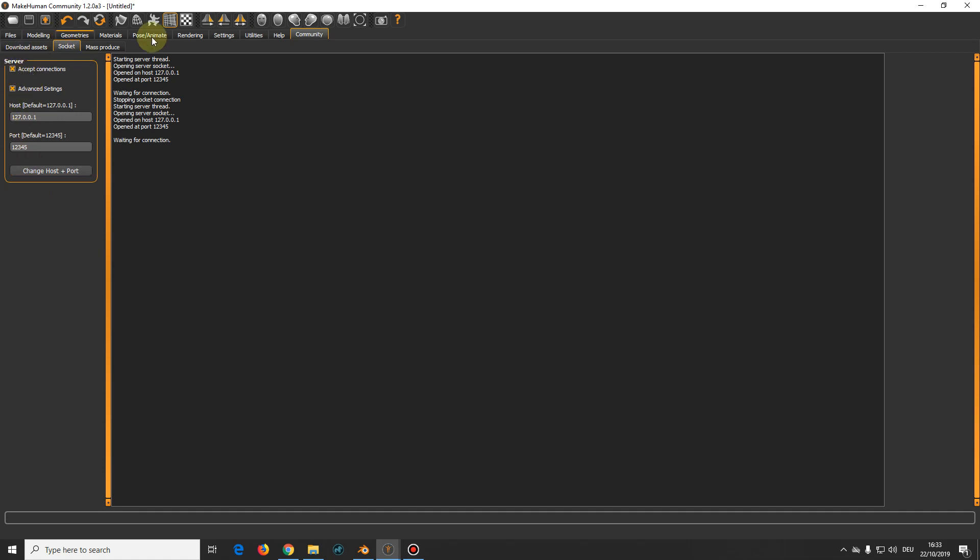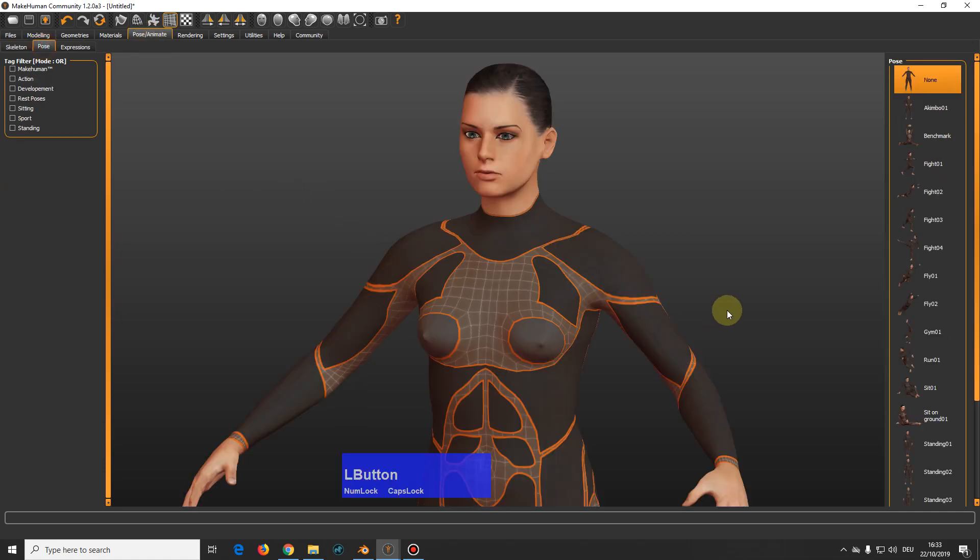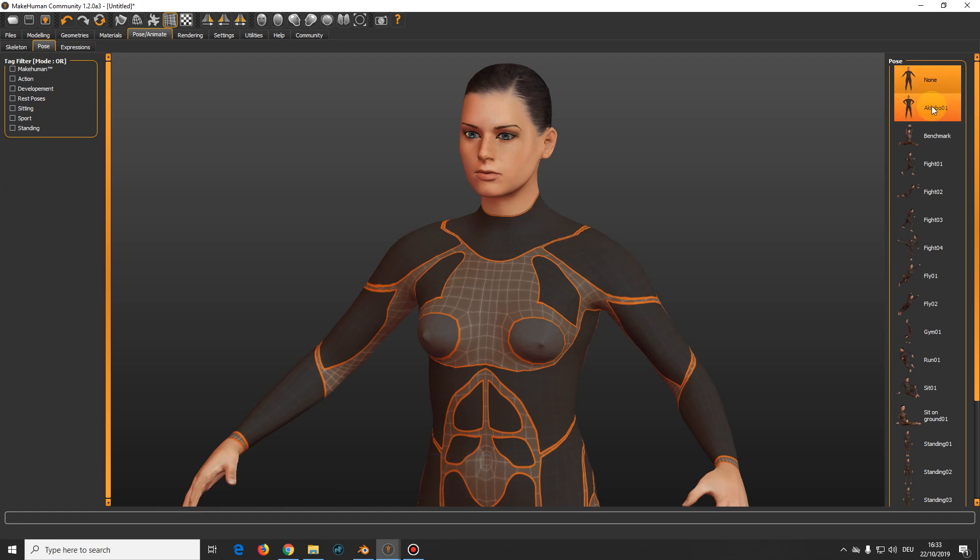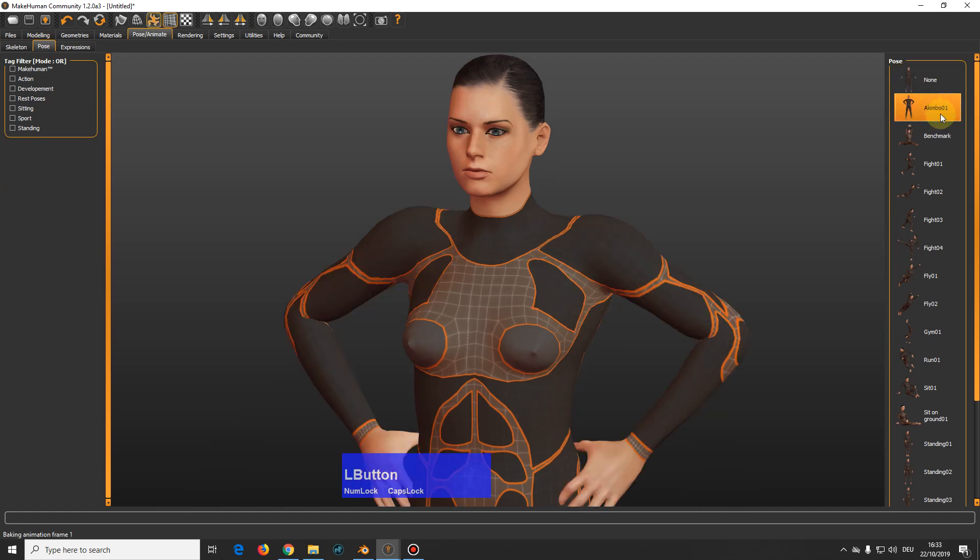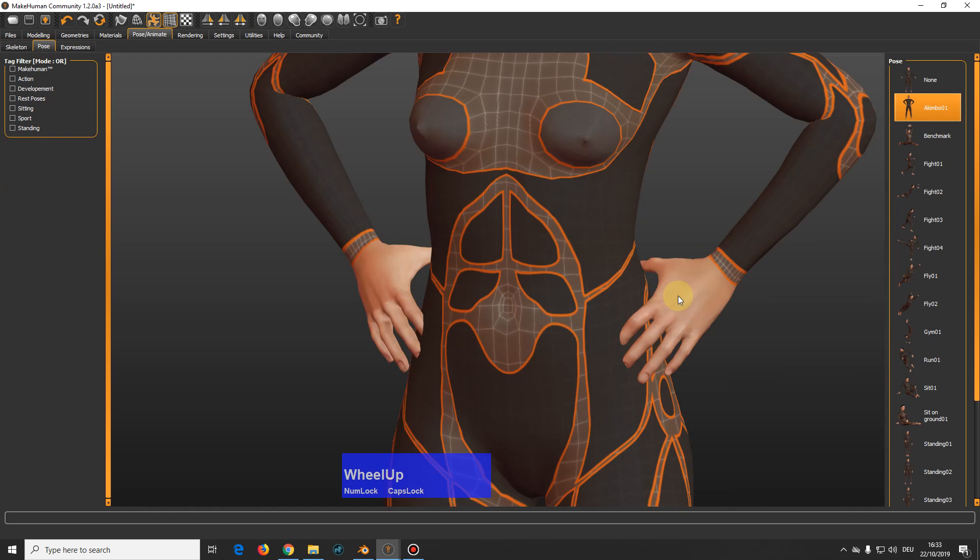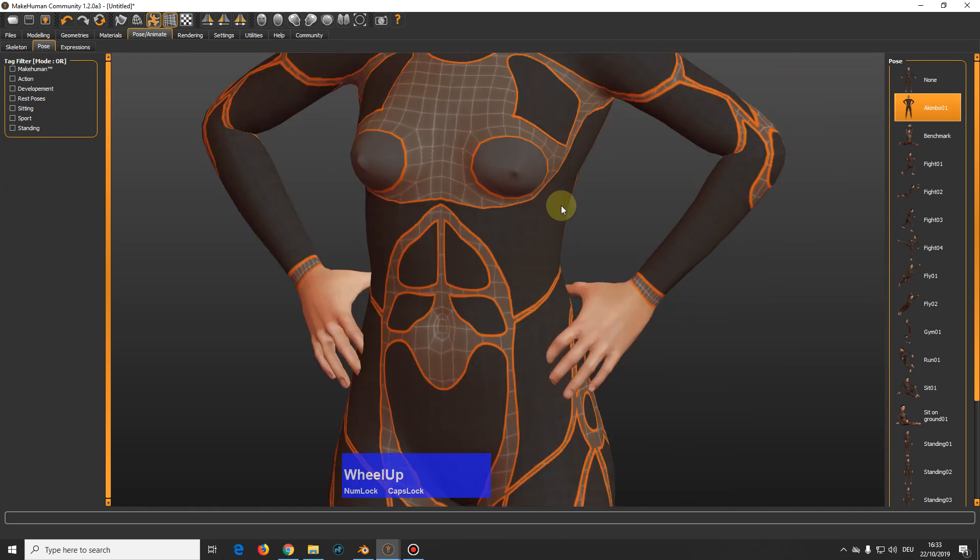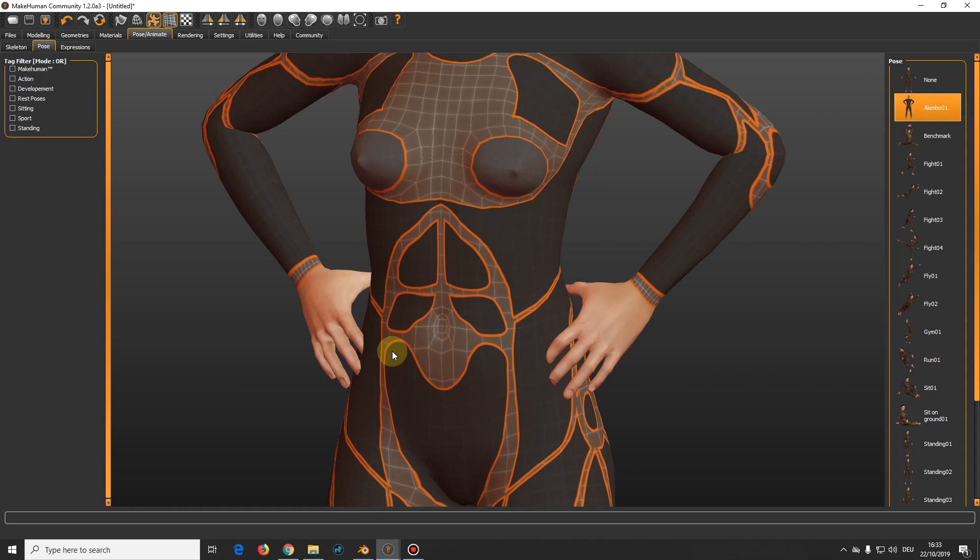And let's give our character a little pose. Maybe this one. I have downloaded it from the community. And as you can see, the fingers sink into the body. Now this can be fixed in two ways, either after we exported it to Blender or we can fix it in here.